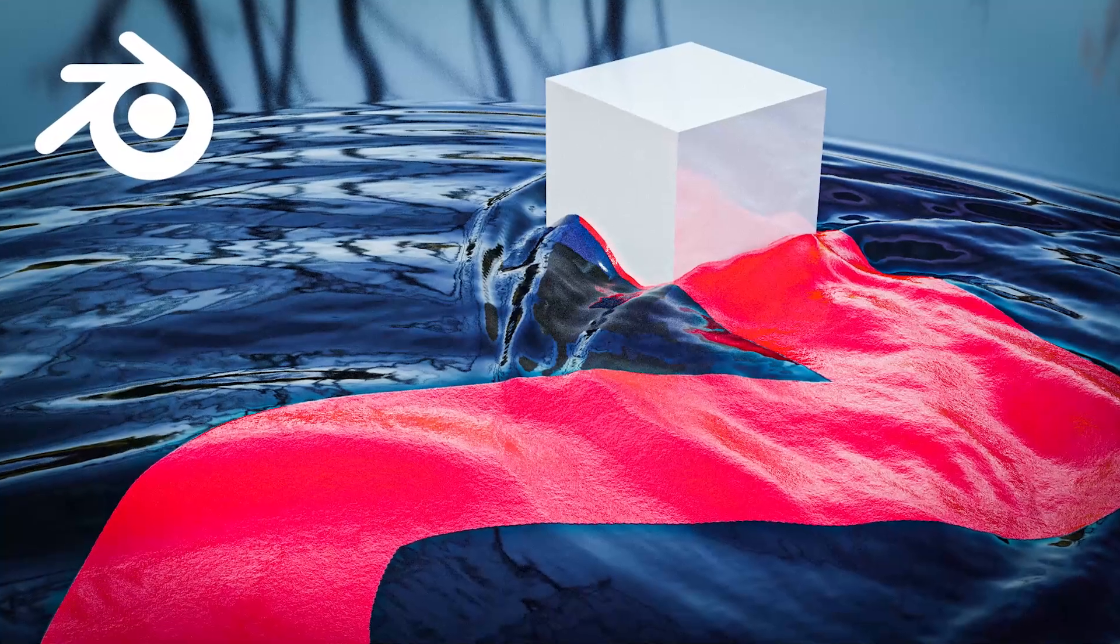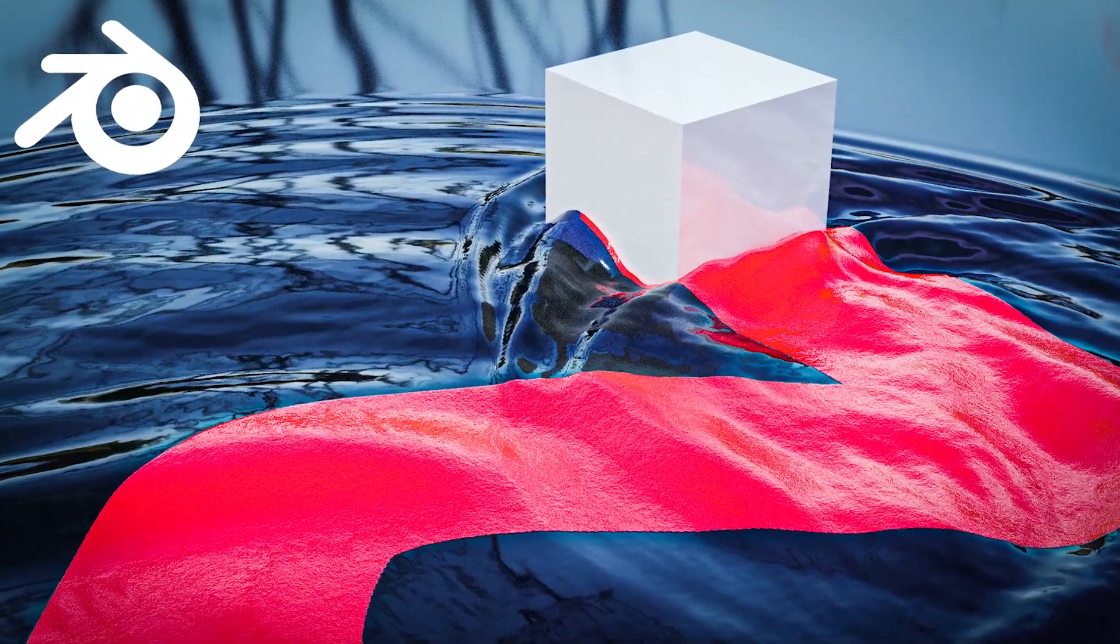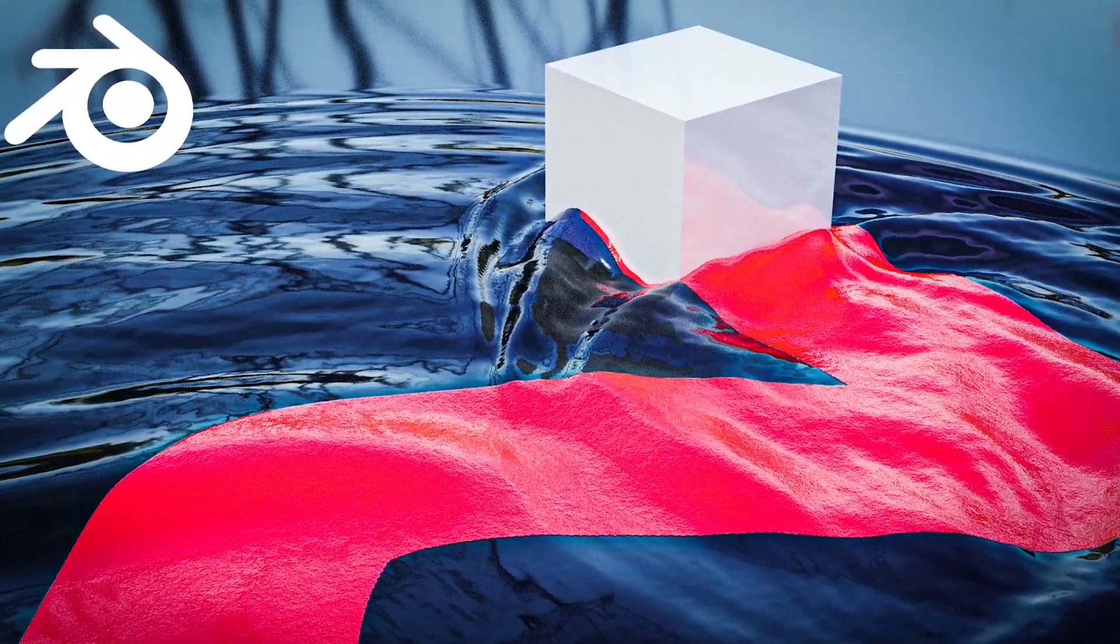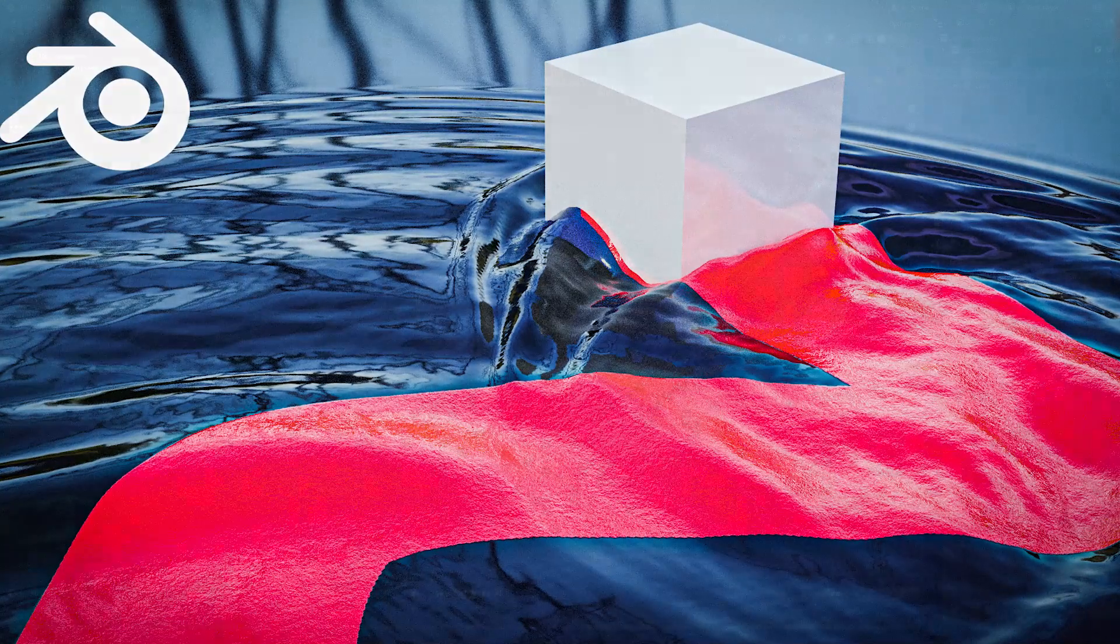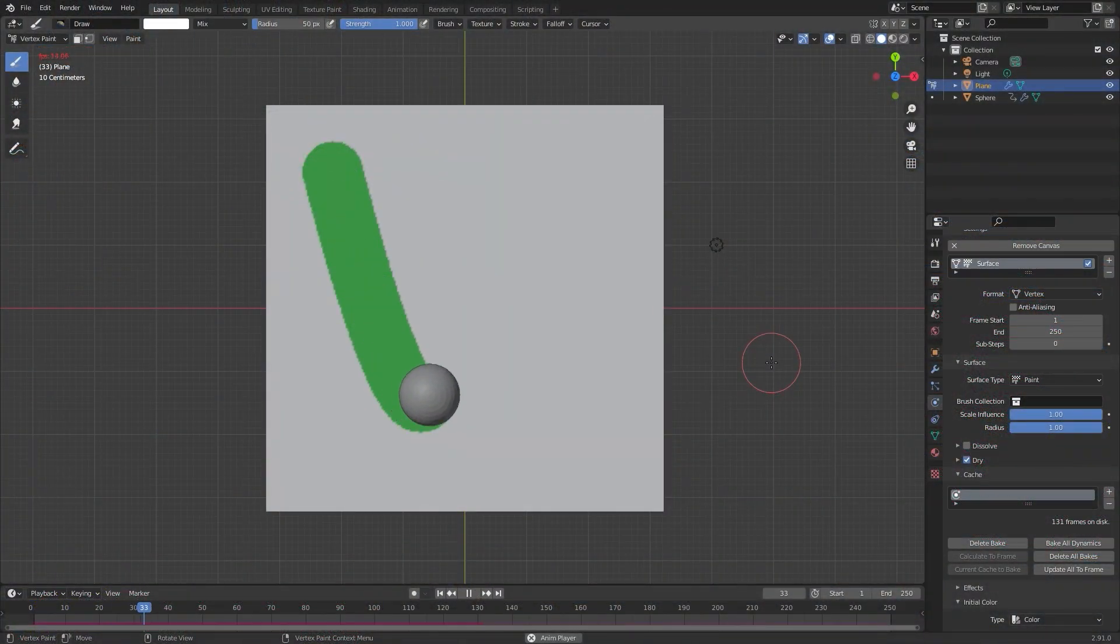Hello everyone and welcome to the complete guide to dynamic paint in Blender 2.9. In this course you will learn everything there is to know about dynamic paint and how it works.